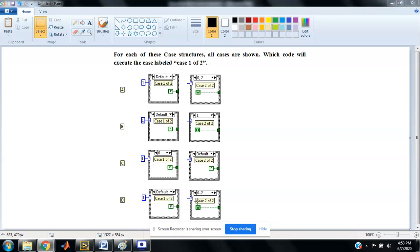When case 1 is selected in this case, case 2 of 2 will be executed. Thank you.